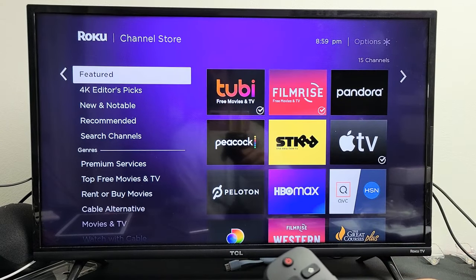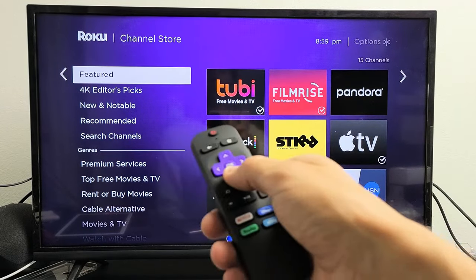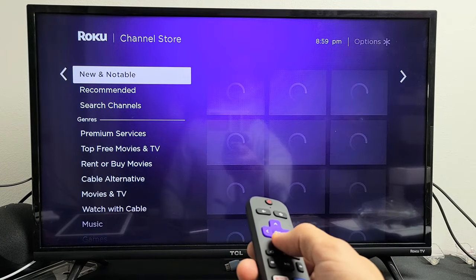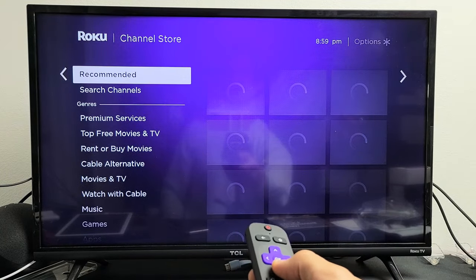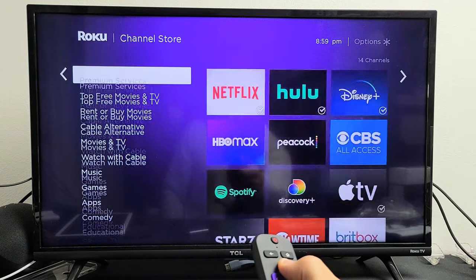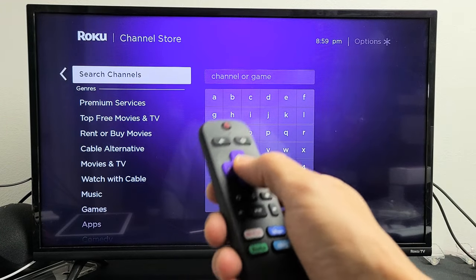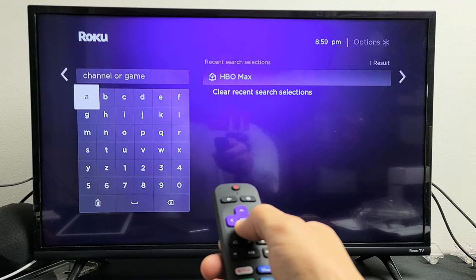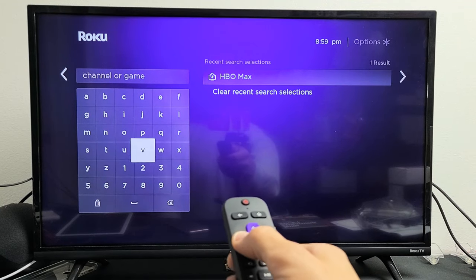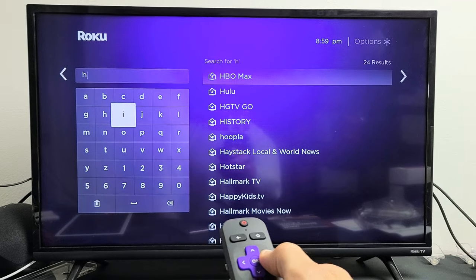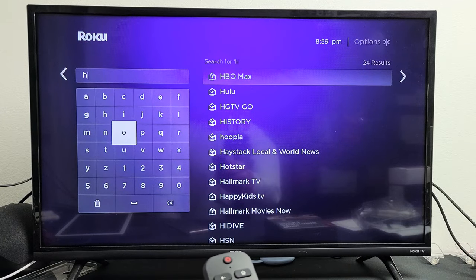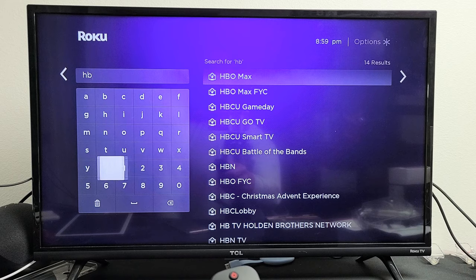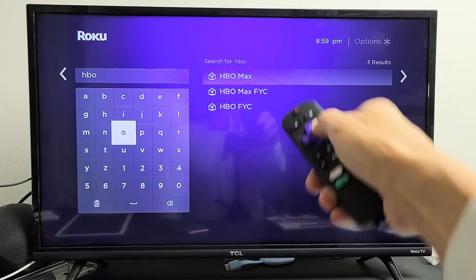What I want to download and install is HBO Max. You can go ahead and look through all the featured editors' picks, or if you already know what you want, you can go directly to Search Channels — basically search apps. So I'm going to search for HBO Max. I type H and HBO Max is right there.